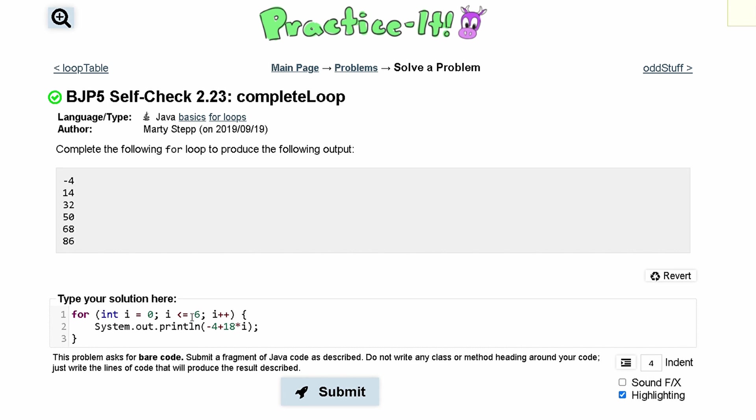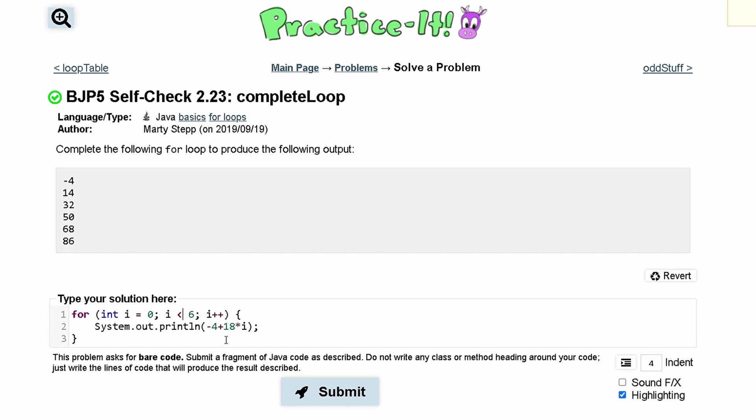And instead of running it to 6, we'll have it run a 0th time, a 1st time, a 2nd time, a 3rd time, a 4th time, and a 5th time. So instead of setting it equal to 6, we can either set it equal to 5, or we can leave this as 6 and say that it is just less than and not less than and equal to.